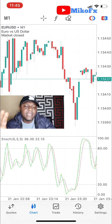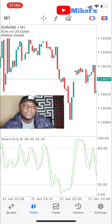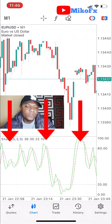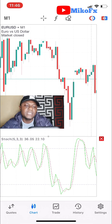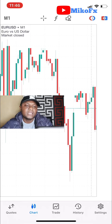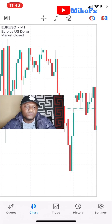Now, what if you want to remove an indicator from your trading chart? It's simple. Just tap and hold the indicator on the chart. Once you tap and hold, you'll see an X button appear on the right side, as indicated by the arrow. Just click the X button and it's deleted from your chart. That's how simple it is.